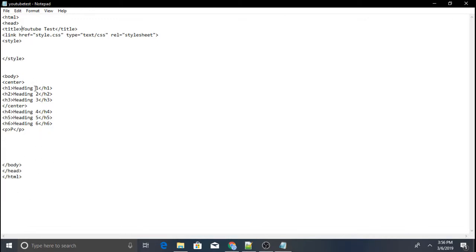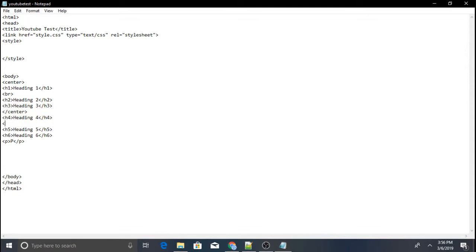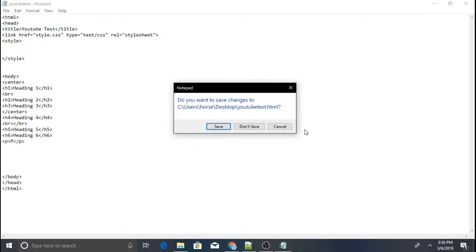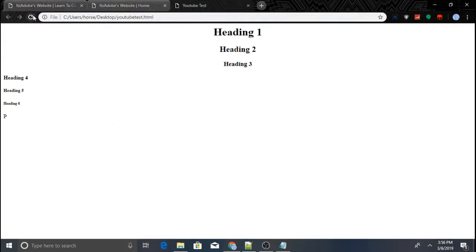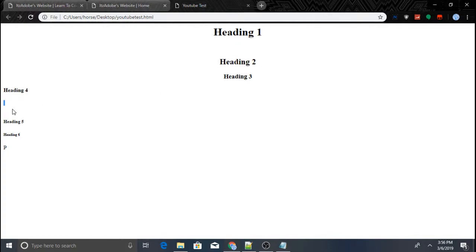Let's say you want some spacing between elements. You can add a little spacing or a lot of spacing using the br tag. Once you do that and refresh, you'll see a little bit of spacing and a lot of spacing.